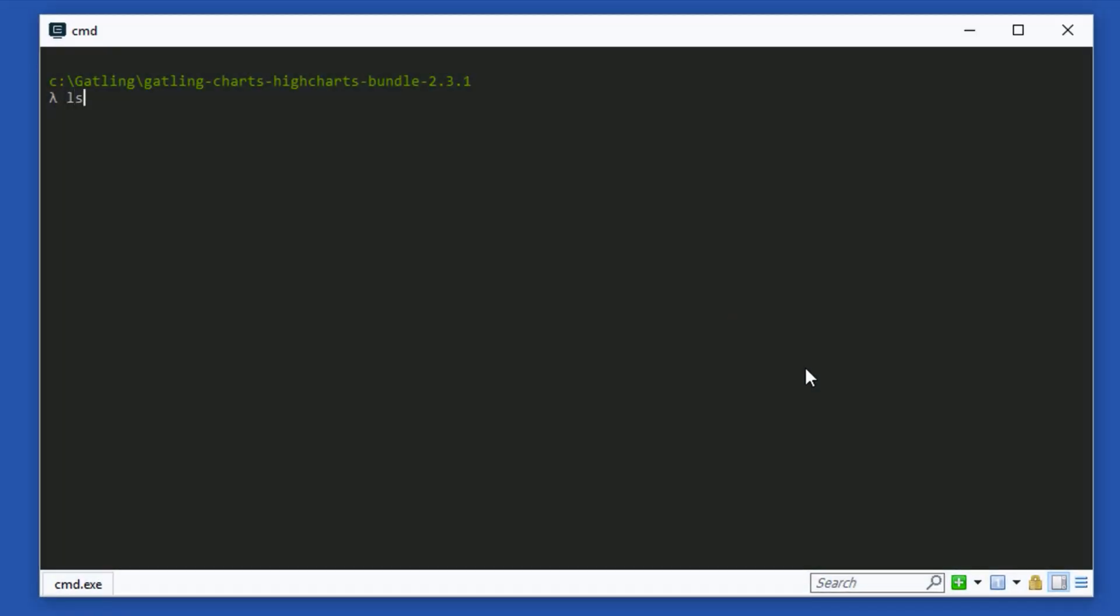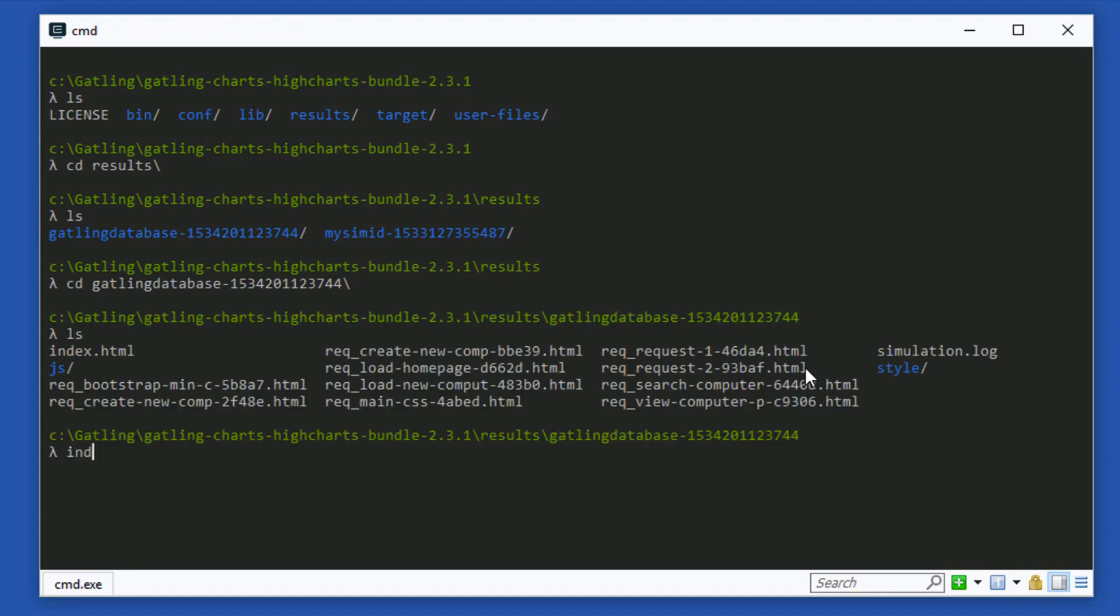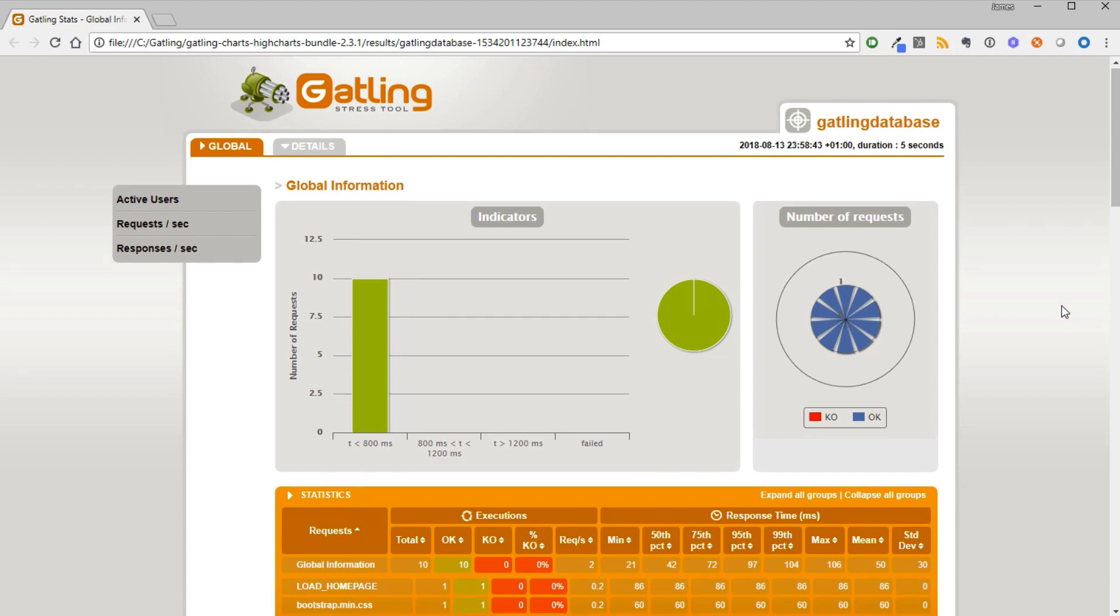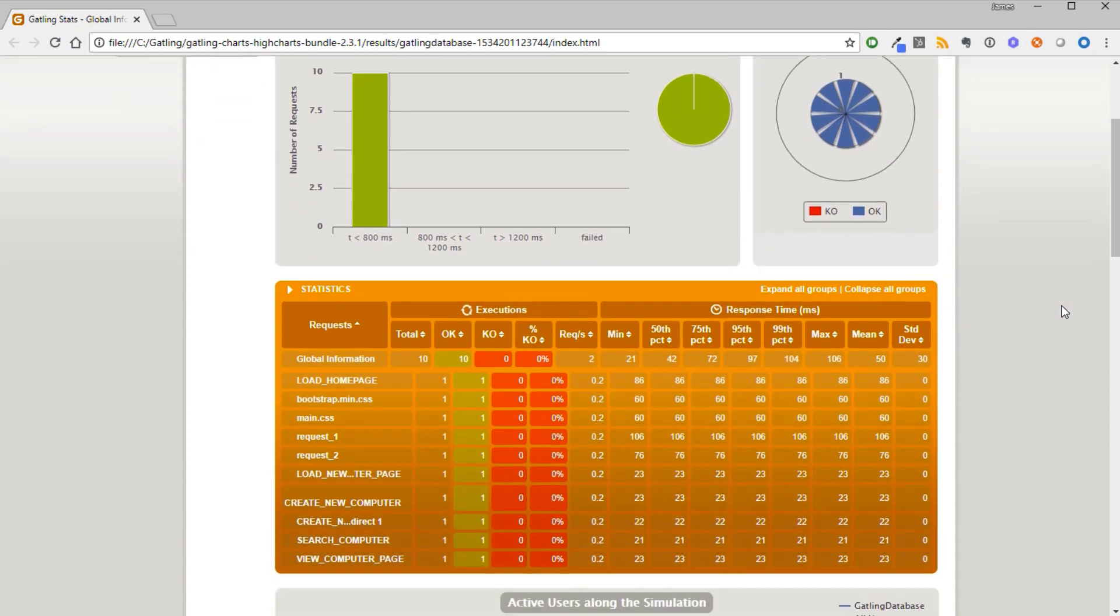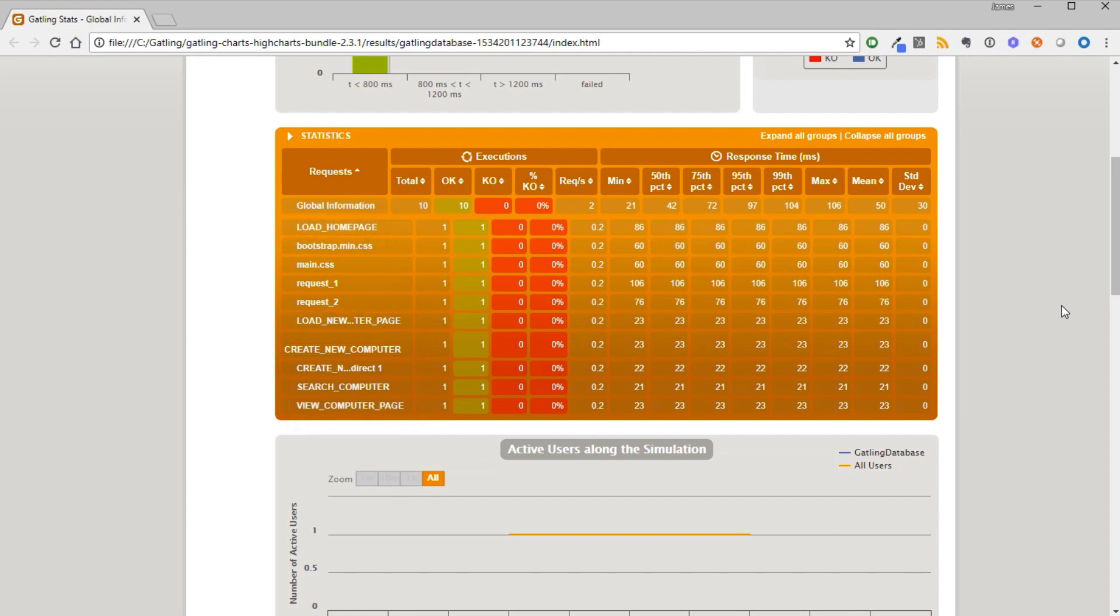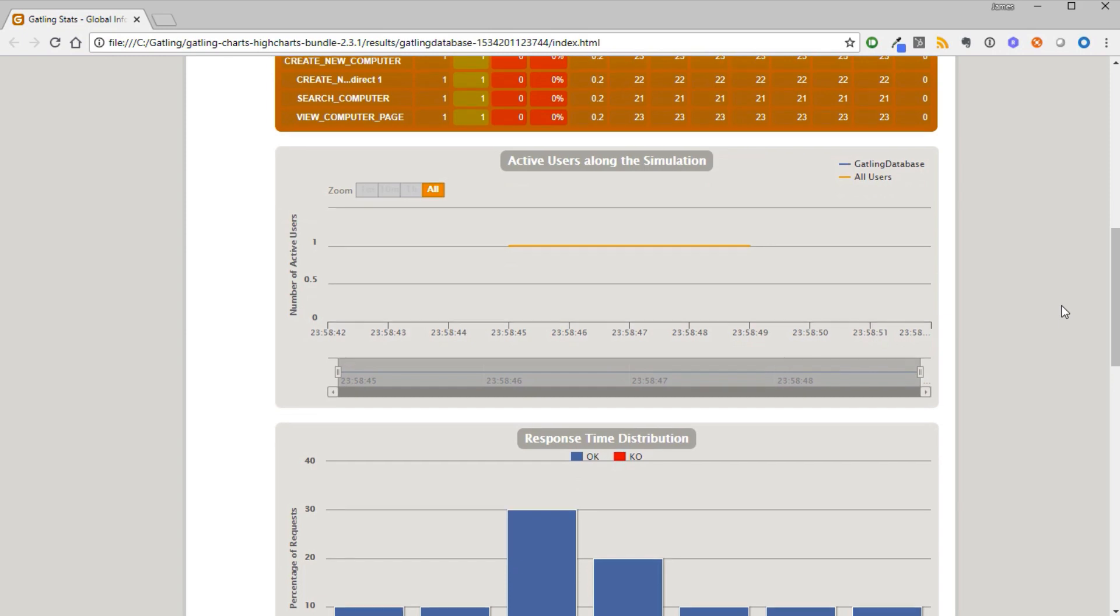Let's take a look at the results report. Go to the Gatling directory and change to the results directory. Change to the Gatling database directory and open index.html. This is our test result report. We can see the transaction names have changed to the names that we specified. There are also some additional transactions being recorded here we can see. We will be looking at the test results report in much more detail later on in the course.